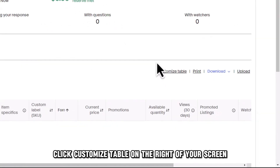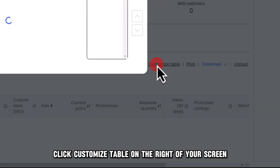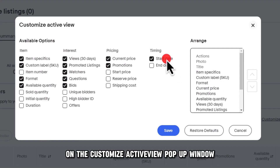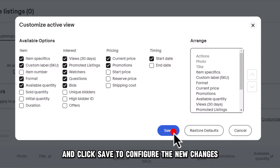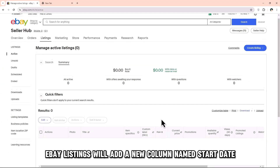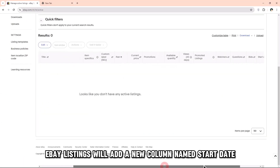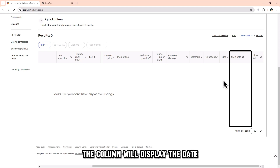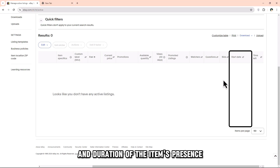Click Customize Table on the right of your screen. Select Start Date on the Customize ActiveView pop-up window and click Save to configure the new changes. eBay listings will add a new column named Start Date, which will display the date and duration of the item's presence.